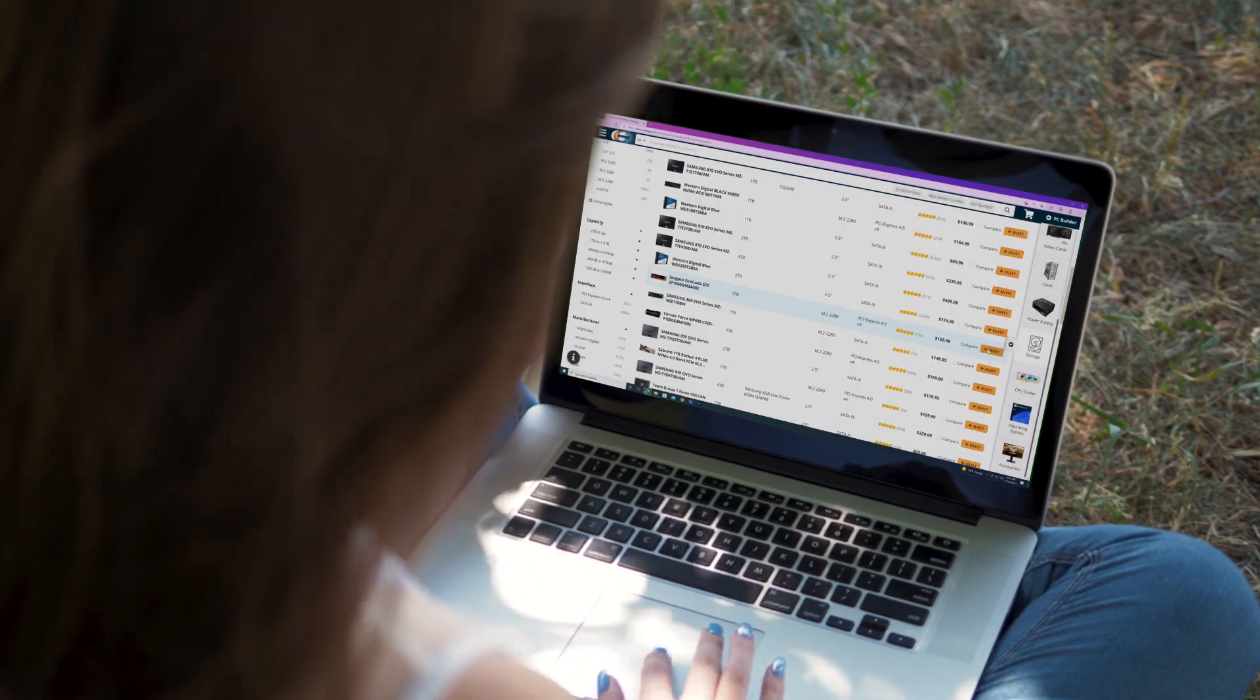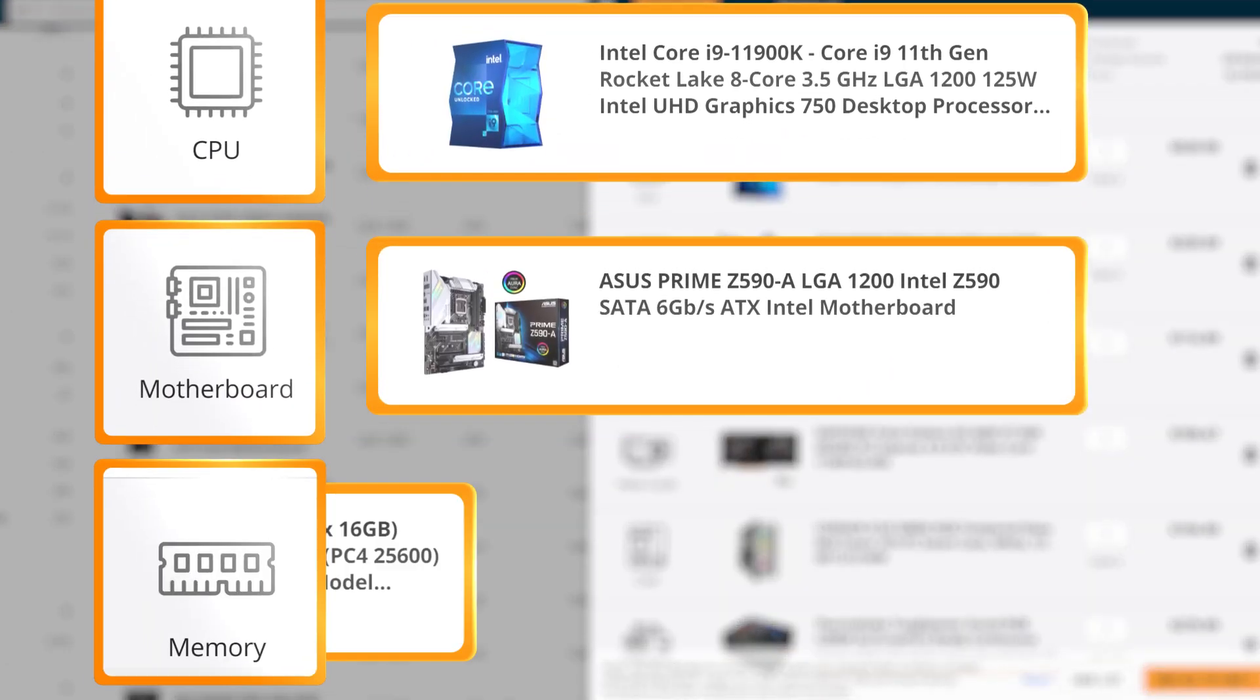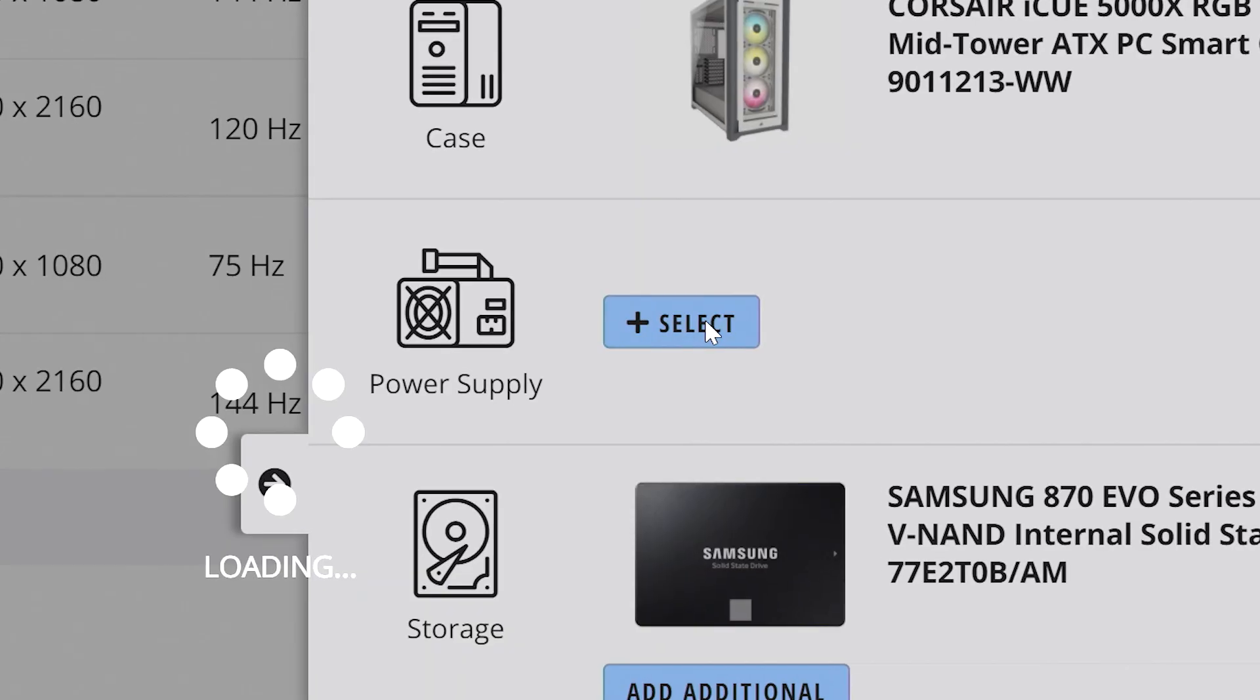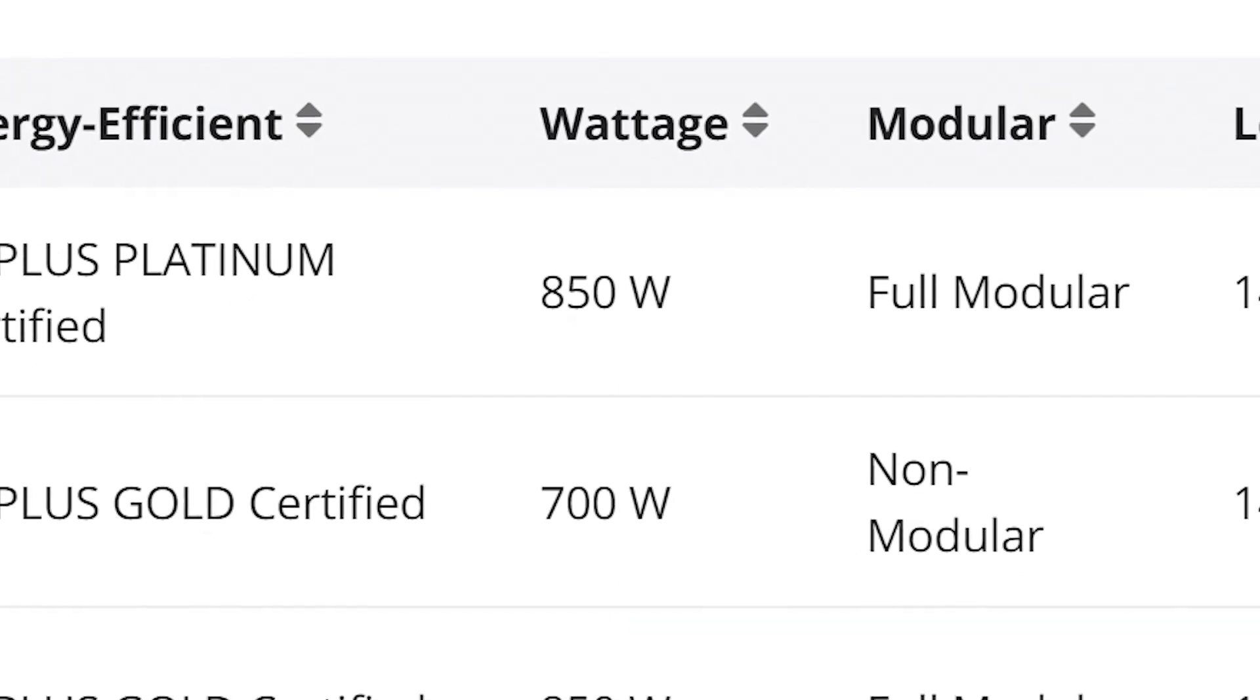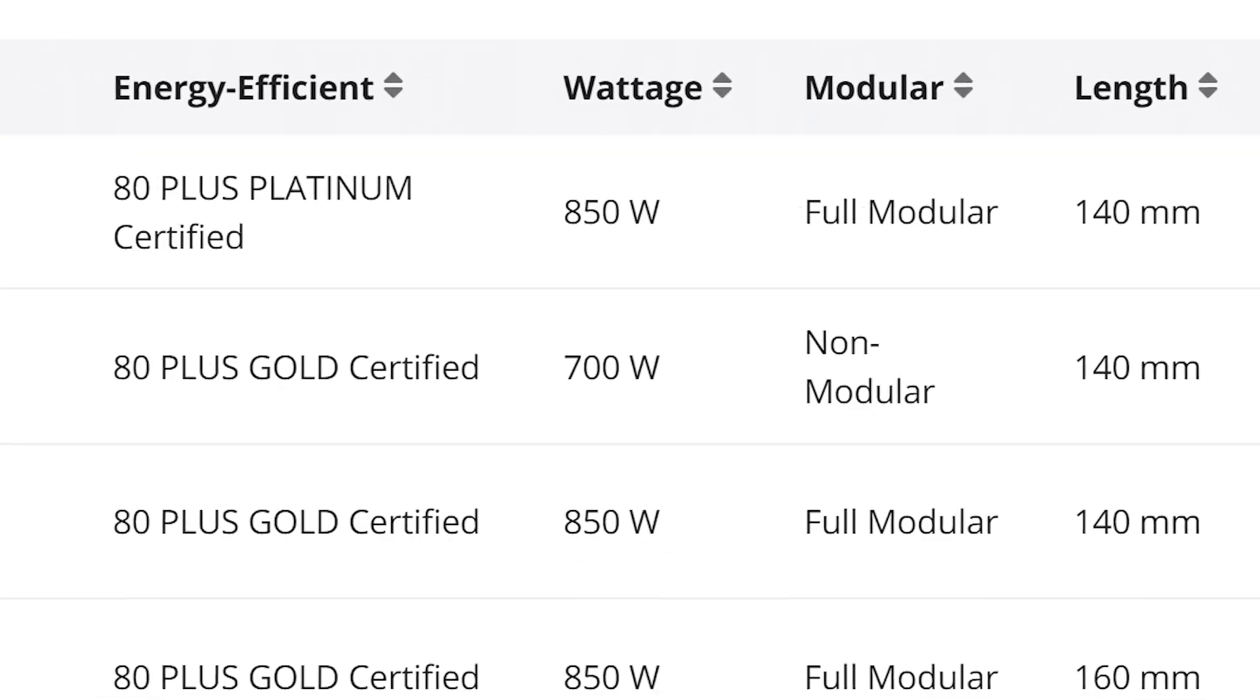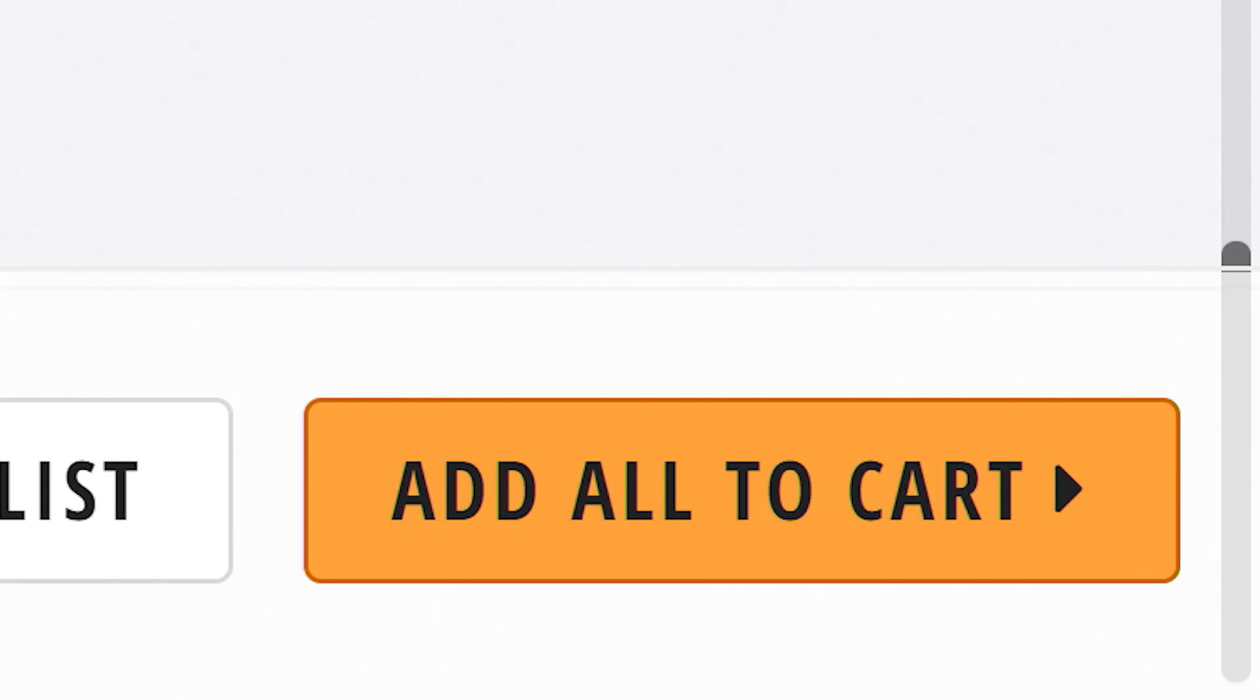Now, keep adding in all your components. CPU, motherboard, memory, video card, case, storage, etc. But save the power supply for last. You'll see the minimum wattage your current parts require. So be sure to select the power supply that can easily handle that load, especially if you picked a CPU that can be overclocked.